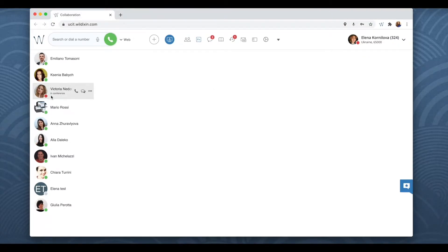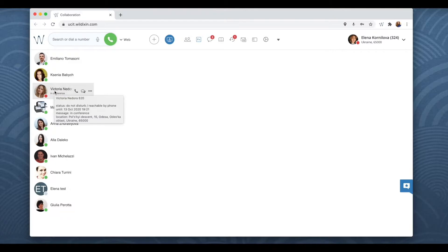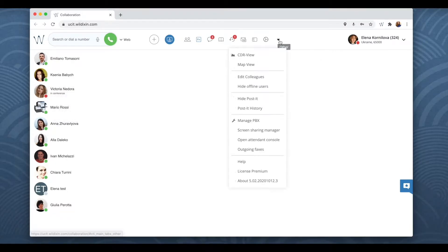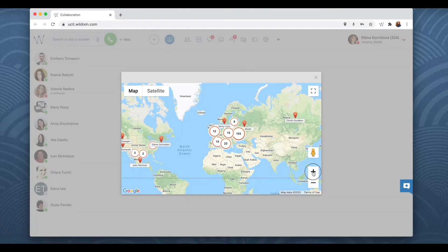By giving this permission we make sure that other users of collaboration can know our location and view it on the geographical map.